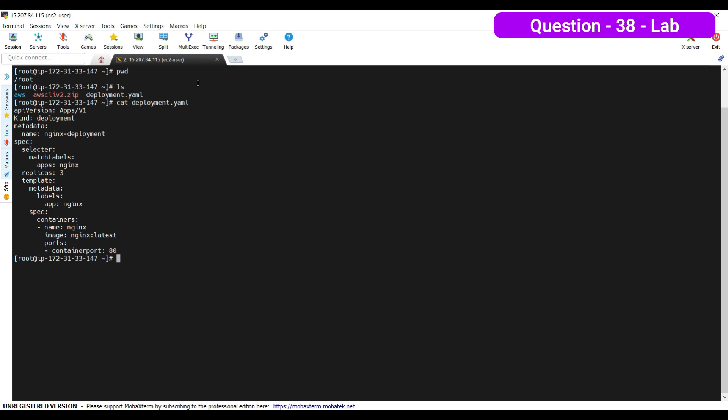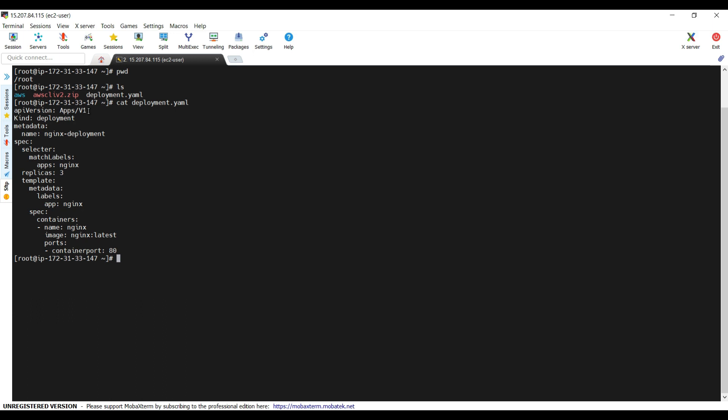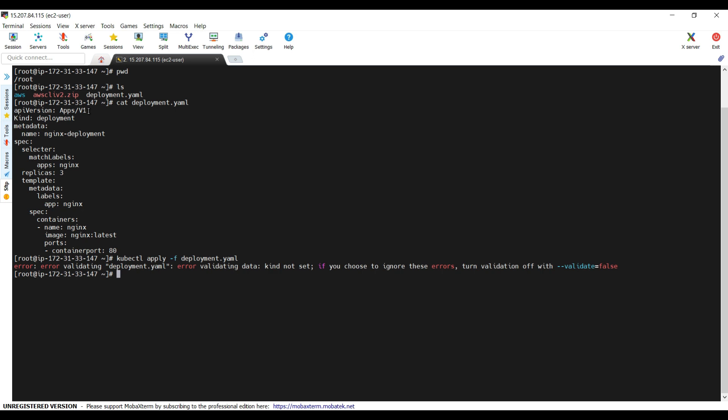Looking at the file, the apiVersion is apps/v1 — I can already find some typos here. The kind and the deployment fields also have some issues. Let me try to deploy it to see what errors appear: kubectl apply -f deployment.yaml. It's creating a problem but the error details are not very descriptive. At first glance, I can already identify some problems, including an issue with the selector name and label.